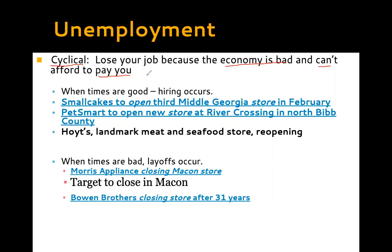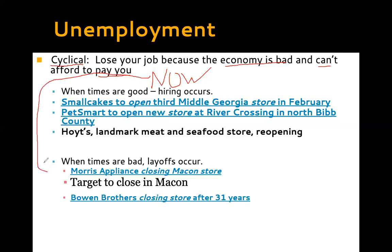Right now, all the people applying for unemployment benefits are doing so because of cyclical unemployment. The economy is bad, people are scared, and businesses are saying they're not getting as many customers and not making as much money — so they can't pay for as many workers. Layoffs are occurring; when times are good, hiring occurs.